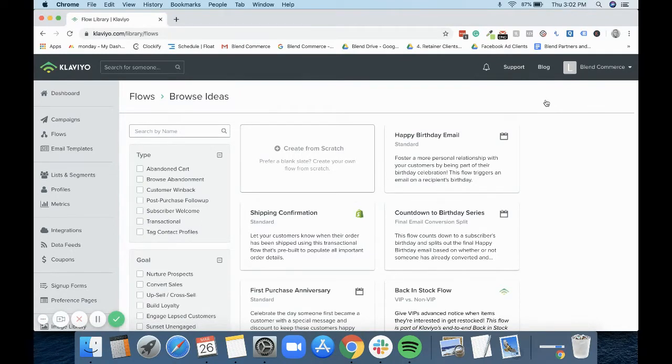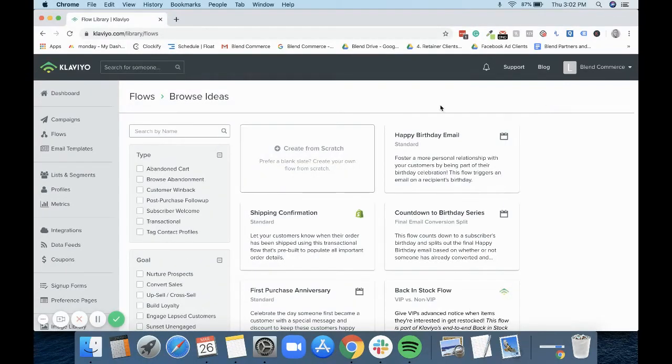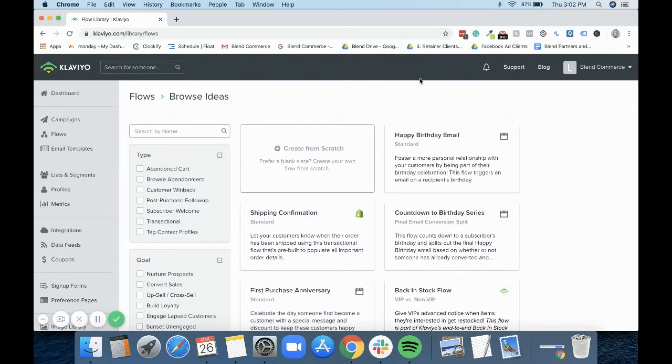What this flow does is it effectively takes them through almost like a customer win-back kind of situation. But then right at the end it will add a tag to the customer letting you know that they are no longer engaged with you.